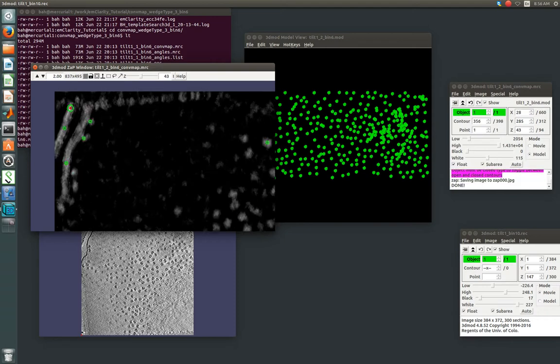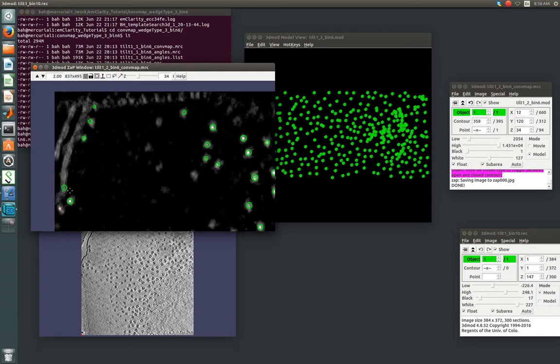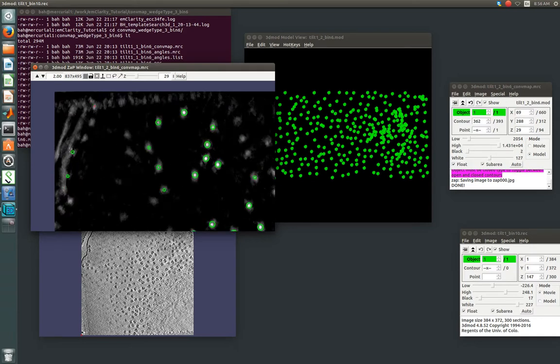So you can just right click on points that you decide you don't want, which here, this carbon edge, obviously we don't want. And we're going to delete it.